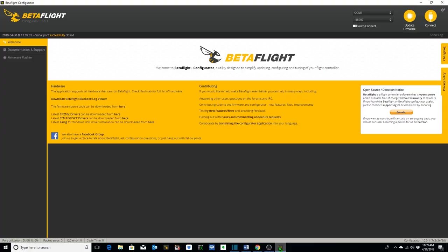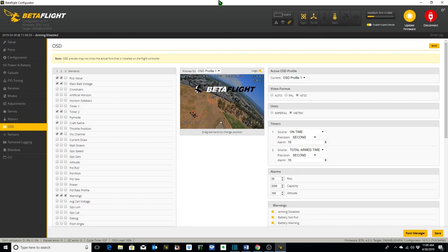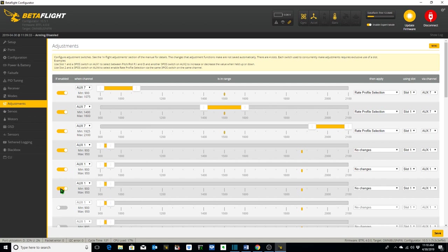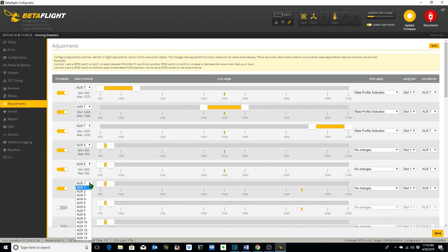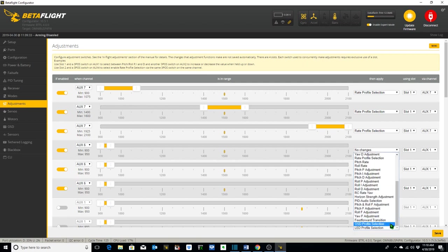Our next step is to go to Betaflight 4.0 using Configurator 10.5.1 and go to the adjustments tab. Then we want to enable these three adjustments. We'll be using AUX6, which is channel 10, since the first four channels are for the control sticks. So AUX6 is actually channel 10, which is what we set up, and we want to select OSD profile selection.